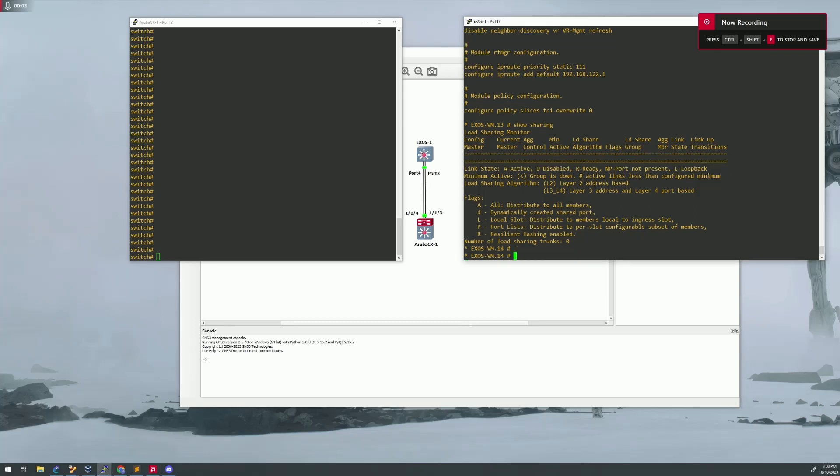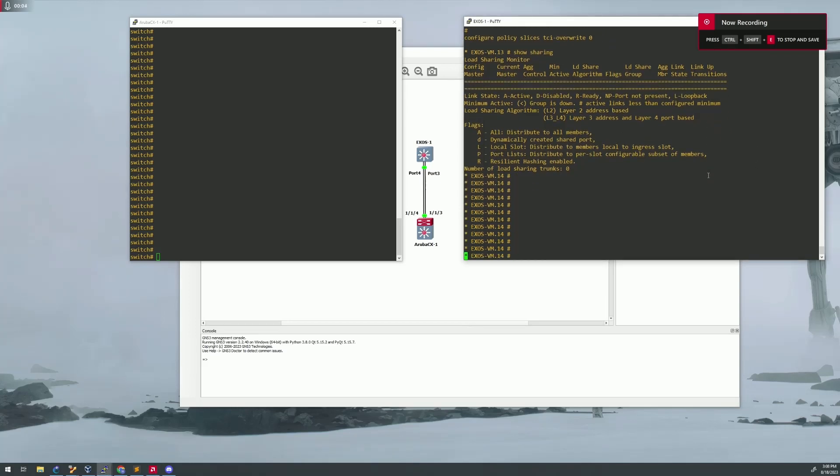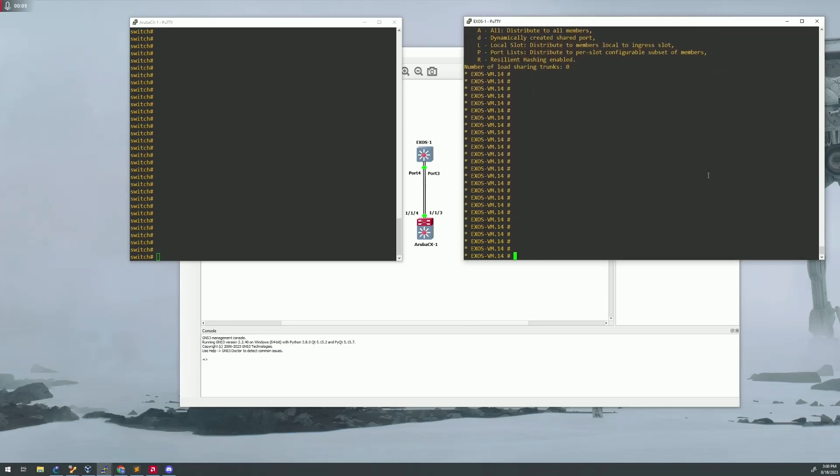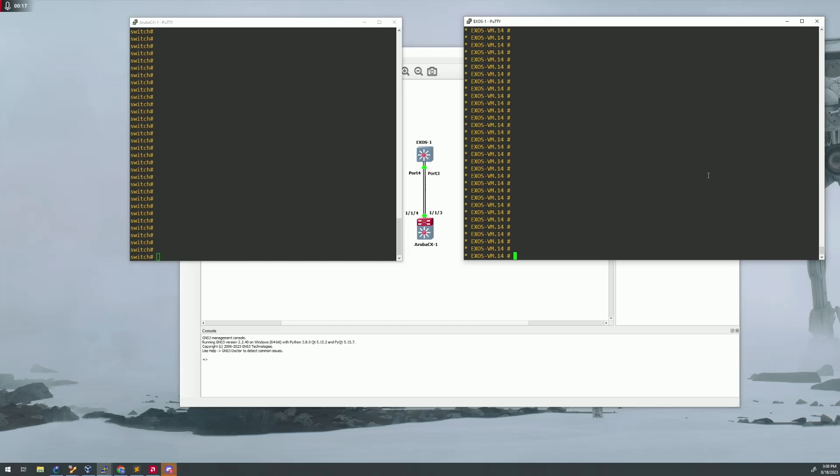All right, welcome back. Today we are going to be looking at LACP trunks, or in the extreme world, sharing ports. We're going to be trunking an Xtreme switch to an Aruba CX switch. The commands are very easy. This is kind of going to be a two-for-one video, so you're going to be able to see the Xtreme side linking up with the Aruba side. So if you need to do both, this is a good place to learn this.